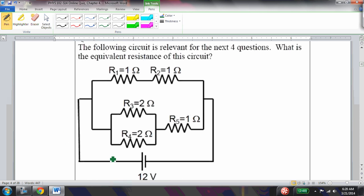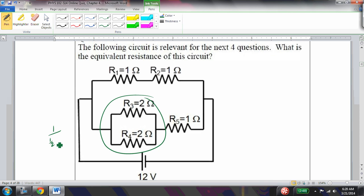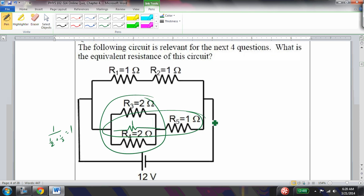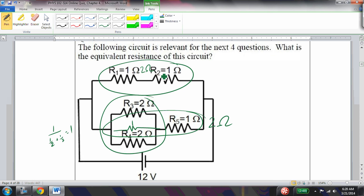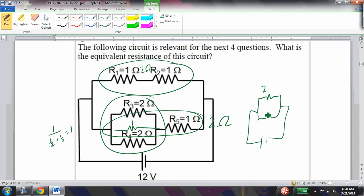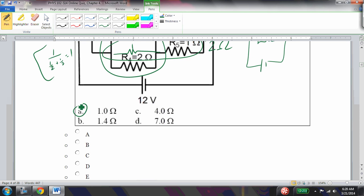What is the equivalent resistance of the following circuit? First, the parallel pair of 2-ohm resistors gives 1/(1/2 + 1/2) = 1 ohm. Replacing those, I get two 2-ohm resistors in parallel, whose equivalent is also 1 ohm. So the equivalent resistance of the entire circuit is 1 ohm.